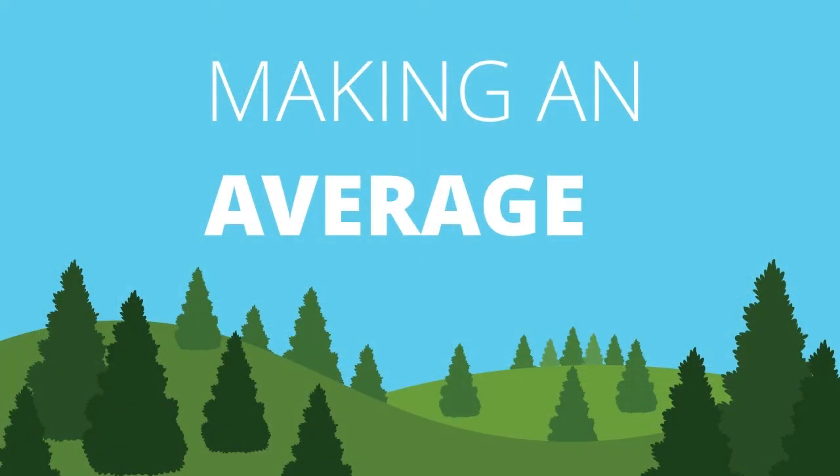In a forest model, hundreds of trees like this would be created, and then the results of each would be averaged to make a prediction. Let's average based off these three trees to make a prediction.